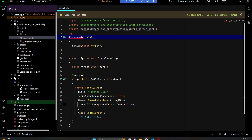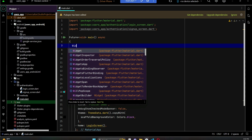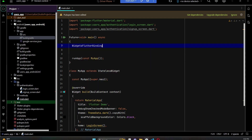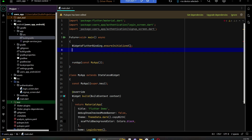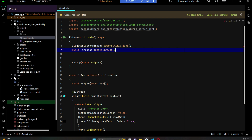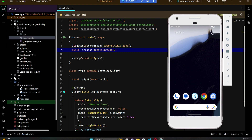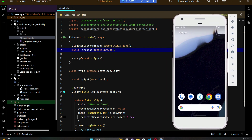In main.dart, define the main function as async: Future<void> main() async. First, ensure Flutter is initialized by calling WidgetsFlutterBinding.ensureInitialized(). Then initialize Firebase by calling Firebase.initializeApp(). Now we can test our application — if it runs successfully on our phone, it means we are connected to Firebase successfully. Click the play button to install the app.